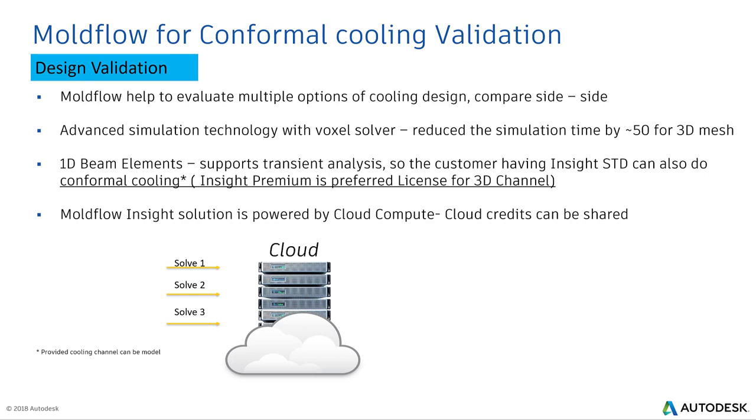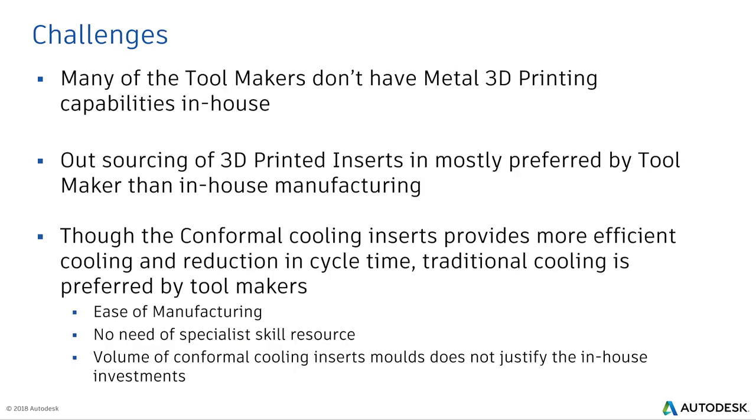As we discussed all the advantages, there are some challenges that tool makers are facing as well. Many of the tool makers don't have any metal 3D printing capabilities in-house. The outsourcing of 3D printing is more preferred by tool makers than in-house manufacturing. It's an expensive tool or machine and most tool makers may not go for 3D printing for each and every tool. Though the conformal cooling insert provides more efficient cooling and reduction in cycle time, traditional is preferred for ease of manufacturing, no need of specialist skill set, and volume of conformal cooling insert does not justify the in-house investments. I thought of putting the challenges as well. I will not call this as a disadvantage but the challenges. Over a period of time when 3D printing or additive technology gains its popularity, this process will become more economical and each tool maker will have in-house 3D printing capabilities.